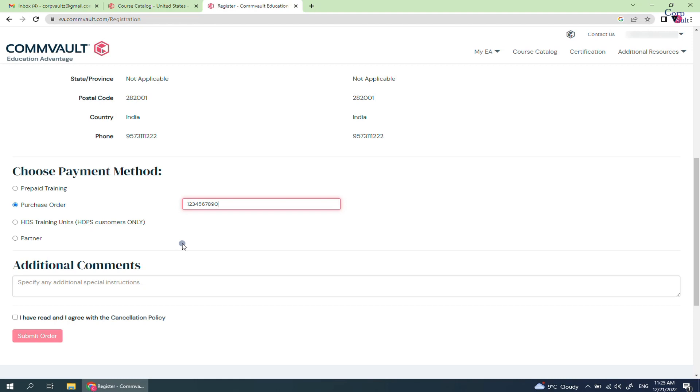HDS training units is for HDPS customers only. Partner is for companies who are partnered with Commvault. Select the appropriate option.